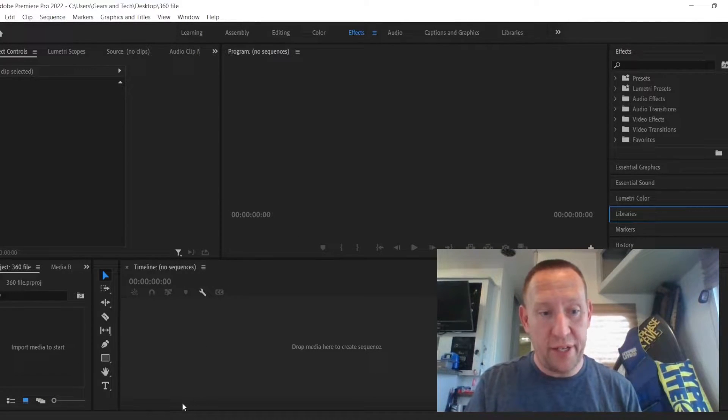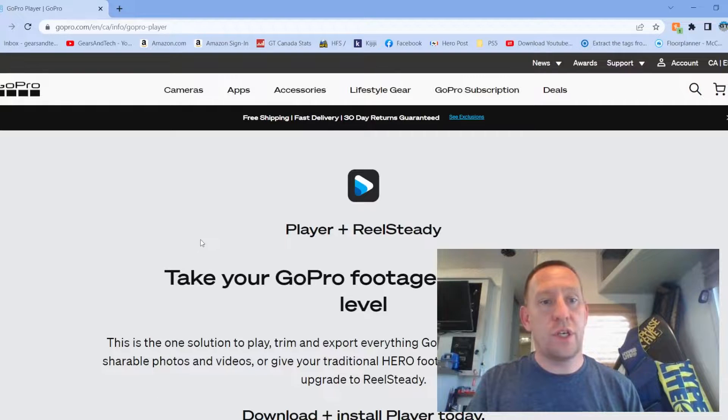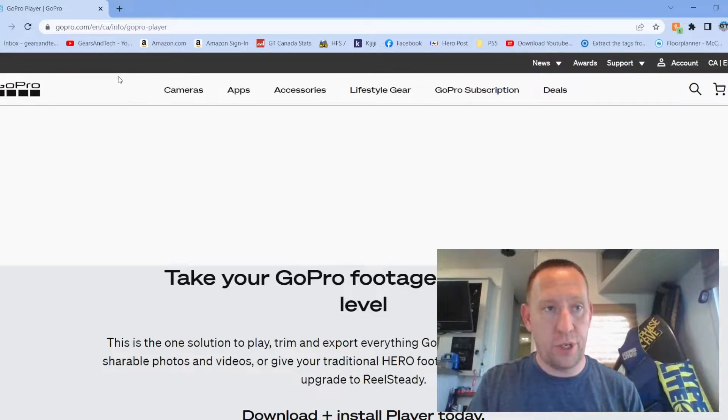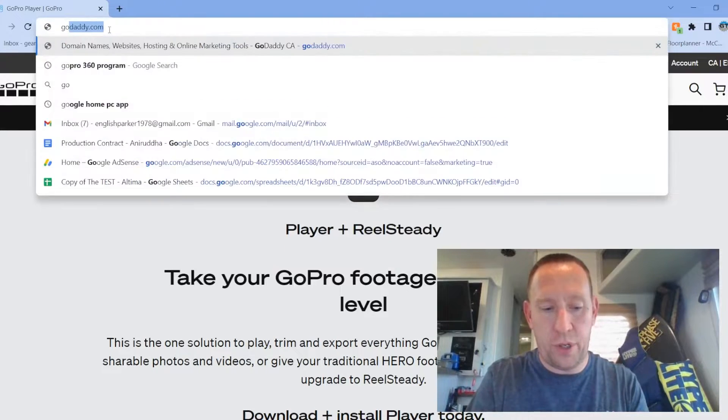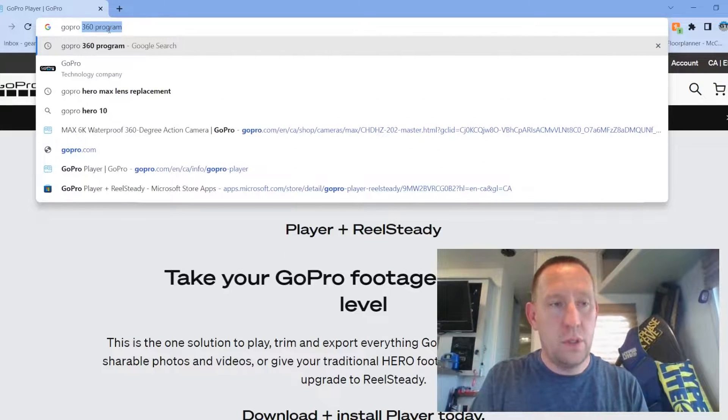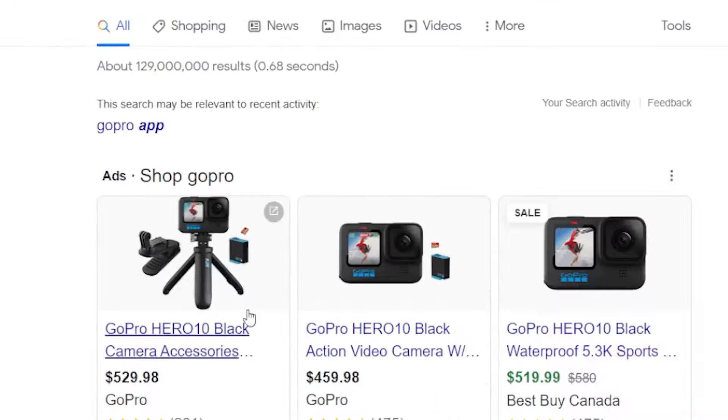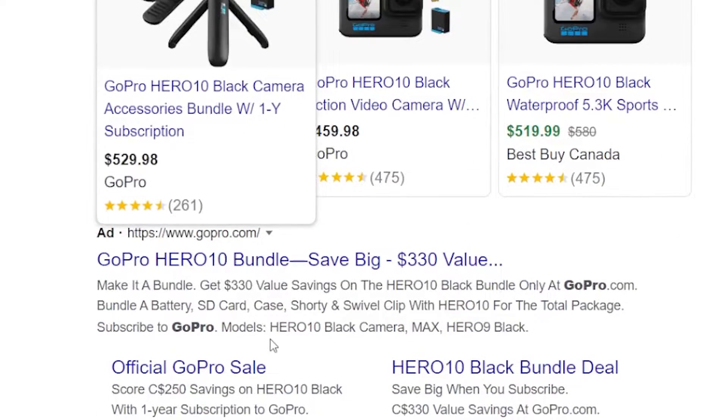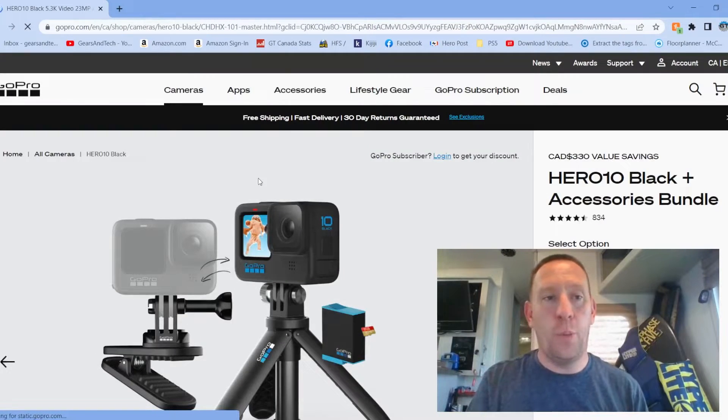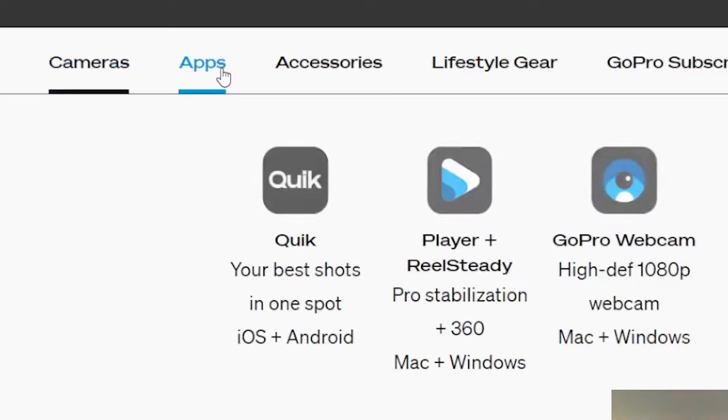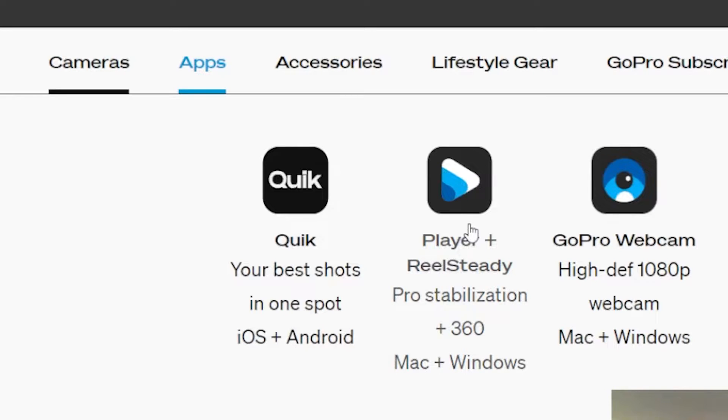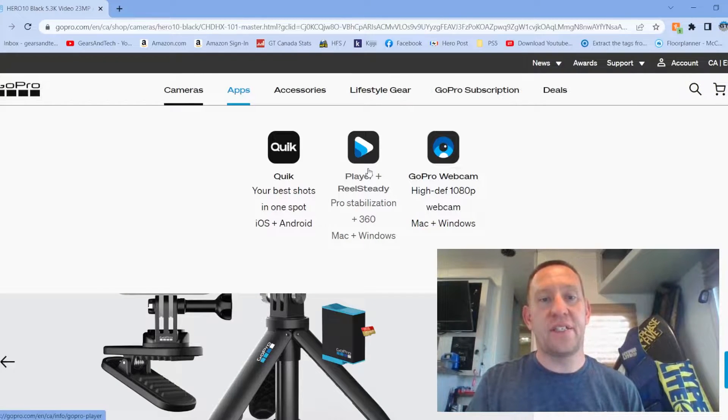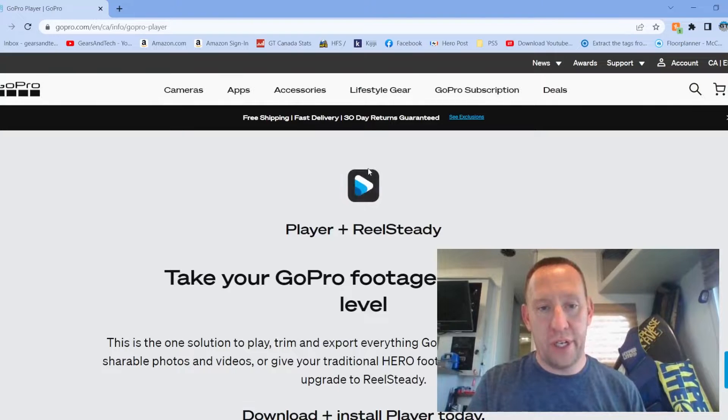So to do that, we need to go to the GoPro website. So you can just go to Google and type GoPro like that. You'll get the GoPro website, gopro.com. That opens us up to the GoPro website. You're going to go to apps. And what you're looking for is the player and real steady Pro stabilization plus 360 Mac and Windows. So you're going to click on that.